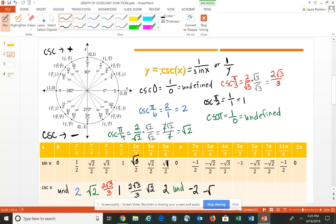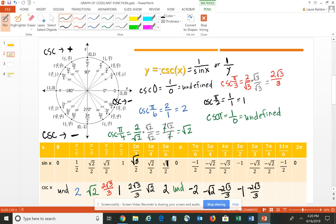At 5pi/4, we have negative √2. At 4pi/3, we have negative 2√3 over 3. At 3pi/2, the reciprocal of negative 1 is negative 1. In quadrant 4, the sine is again negative, so the cosecant is negative. At 5pi/3, we have negative 2√3 over 3. At 7pi/4, negative √2. At 11pi/6, negative 2. And at 2pi — which is the same as 0 — it's again undefined. Wherever a function is undefined, we're going to have a vertical asymptote.